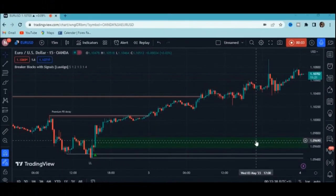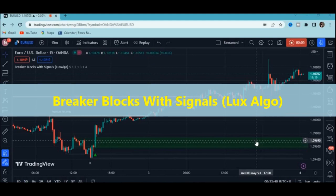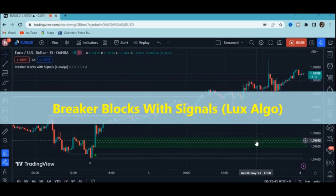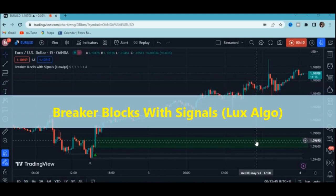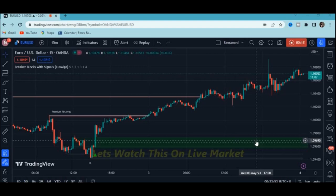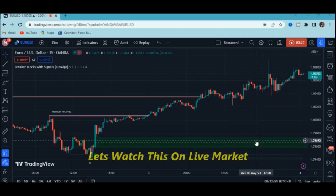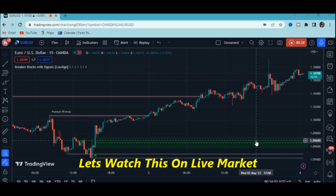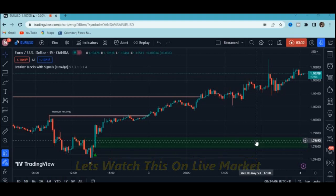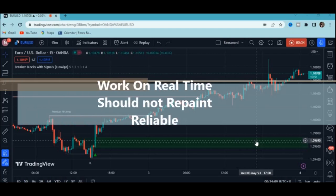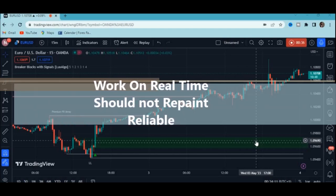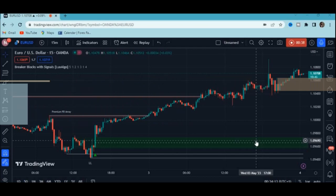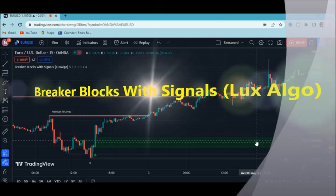I want us to look at this indicator called Breaker Block with Signals by Lux Algo. When you hear 'signals,' this simply means the indicator is giving you buy and sell signals. For an indicator to be favorable to traders, number one it must work in real time, number two it should not repaint, and number three it should be reliable — that's what will make us profitable.